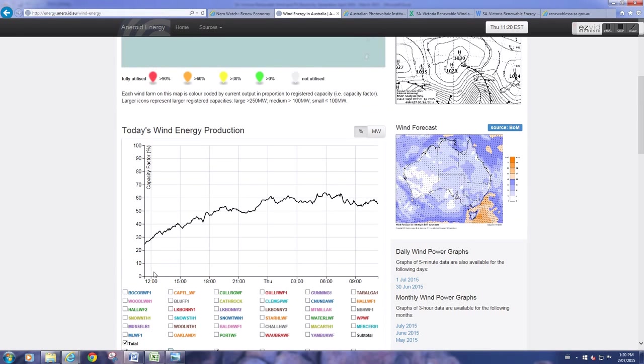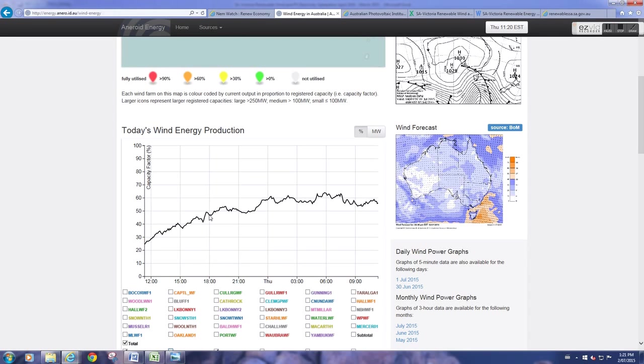So that was the data for the wind capacity factor. I also captured the PV, or solar photovoltaic capacity factors for this region. I used this other website to do that.